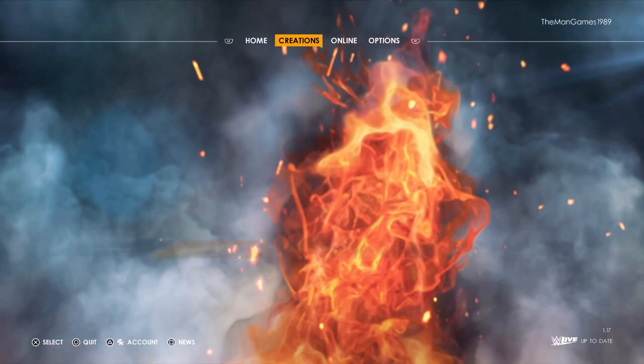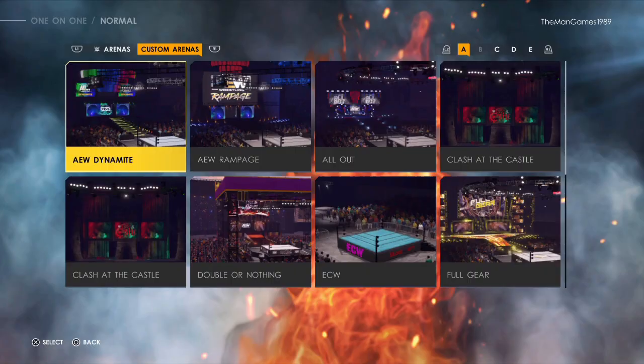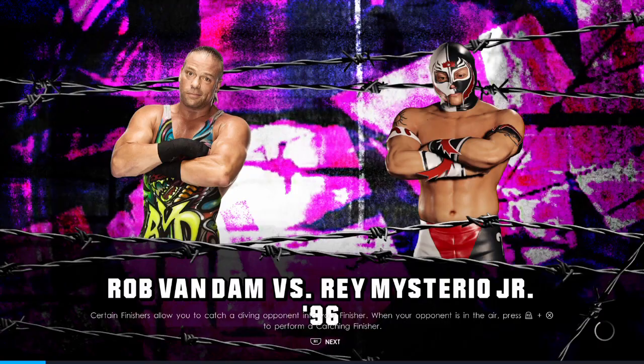Then for Arena, click R1 and there's our custom arenas and there's the ECW arena there. Now save that - and now that has saved. So now we have ECW as a show. Now we can set up a match - Rob Van Dam versus Rey Mysterio. Select Arena, Custom Arenas, and there's our ECW.